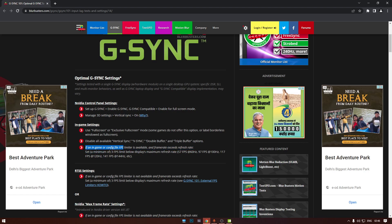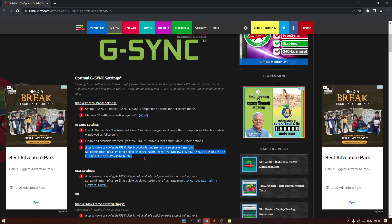If an in-game or config file FPS limiter is available and frame rate exceeds the refresh rate, set 3 FPS limit below display's maximum refresh rate.